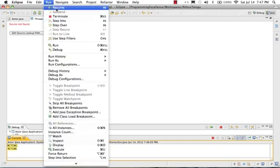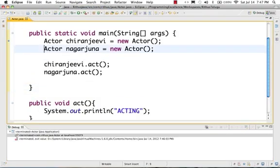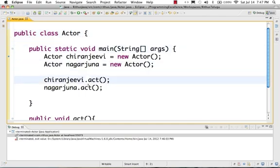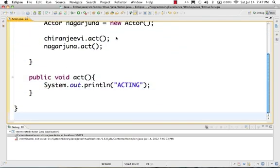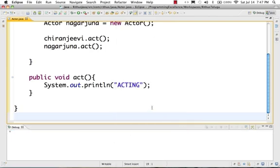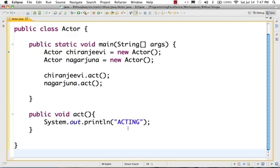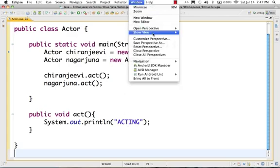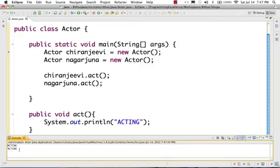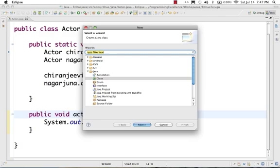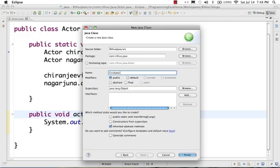Now let's run as Java Application. The output shows Acting printed twice. Next, there are different kinds of cricketers. So we will create a Cricketer class. The class name is Cricketer and the package is com.ritus.java. Let's say we add a batting method.